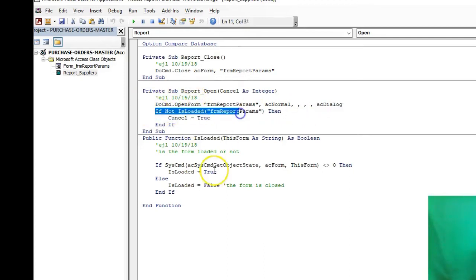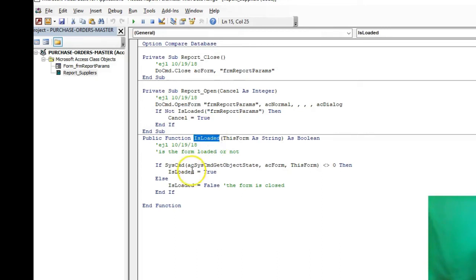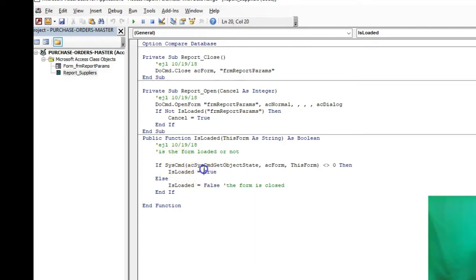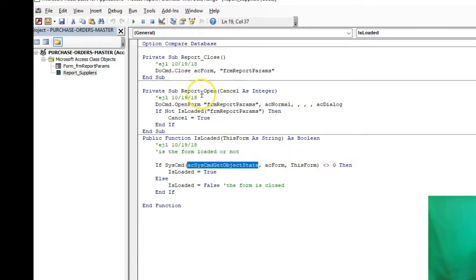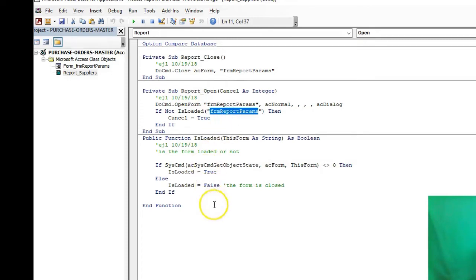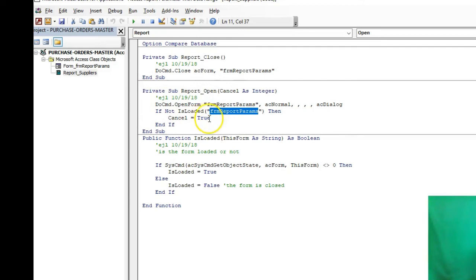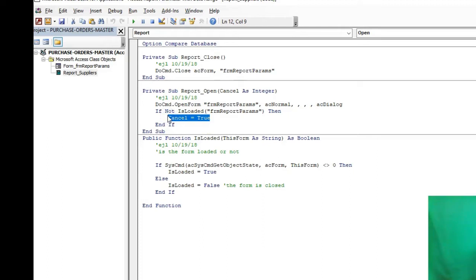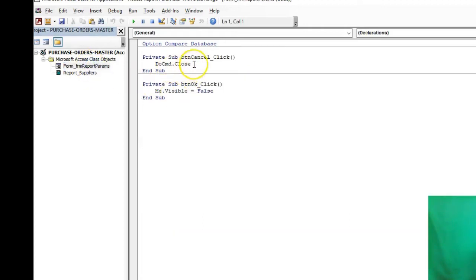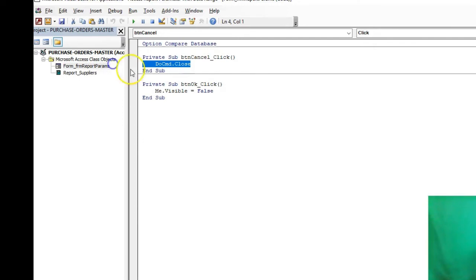I use the IsLoaded function. It goes down here to IsLoaded - I'm using a system command to get the object state of the form. Whatever form I'm passing to it as an argument, IsLoaded determines whether the form is loaded or not. If I click cancel, it's not loaded, so I'm going to cancel out the report opening so it's not going to open at all.